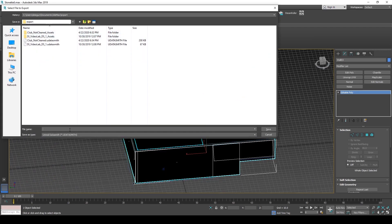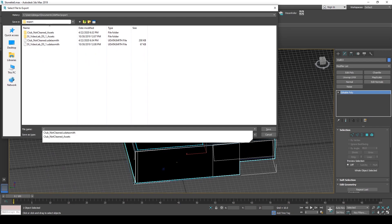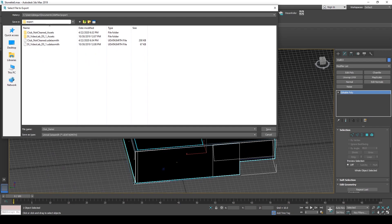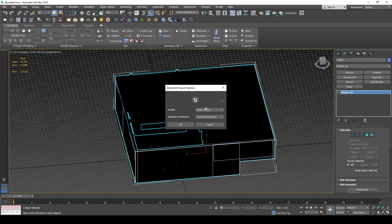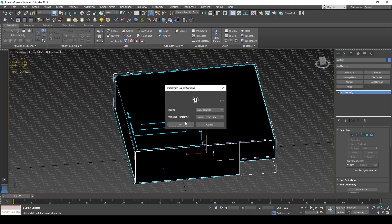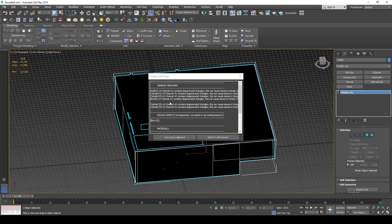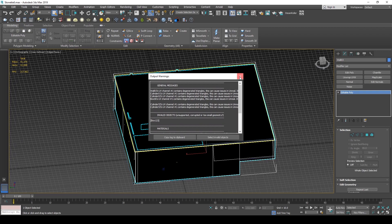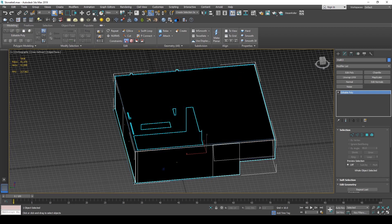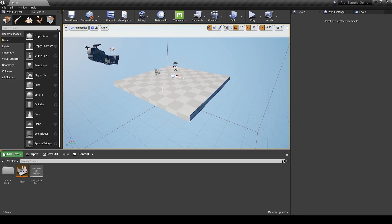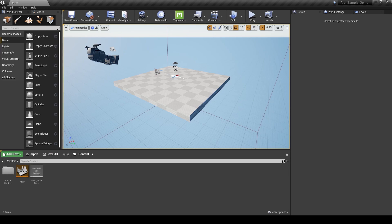I'm going to call this, let's call it club demo ds for Datasmith. Export visible objects. Looks like some of these objects have some UV issues. I'm not going to worry about that quite yet. I'm just going to hop right in.